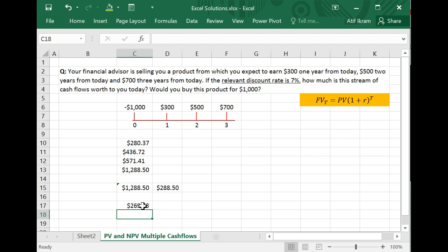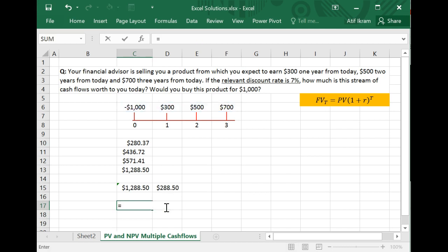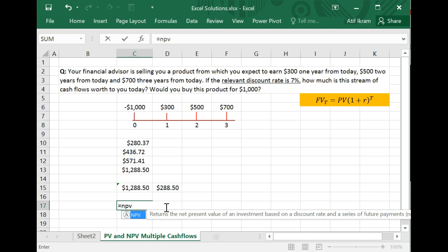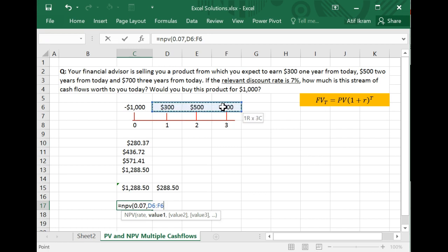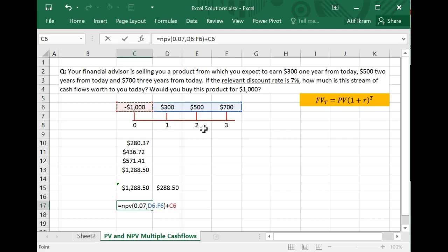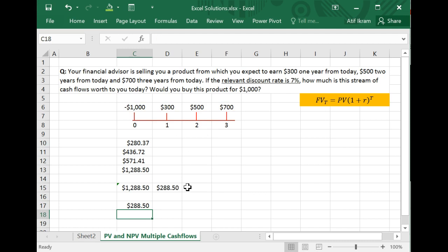The correct way to calculate NPV is: enter equal to NPV, then the rate 0.07, then highlight all cash flows starting from year one. Then add the initial investment as a separate negative number outside the NPV function. That is how you correctly calculate net present value. This is how you can calculate the present value and net present value of multiple cash flows in Microsoft Excel.